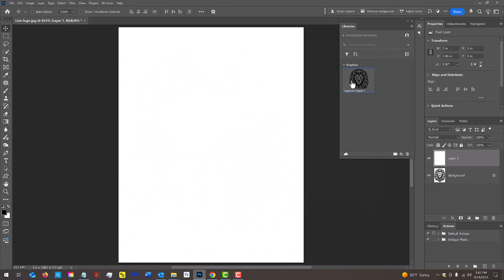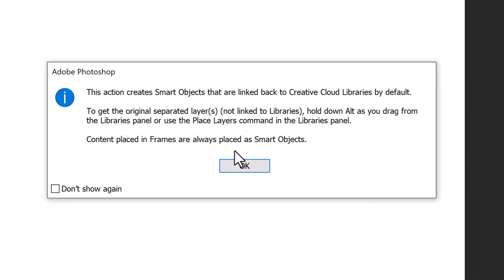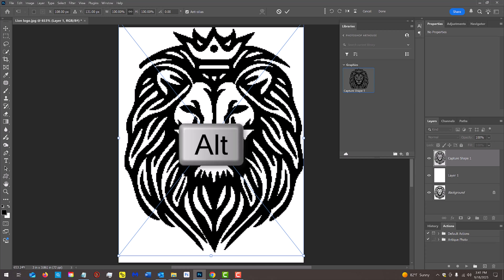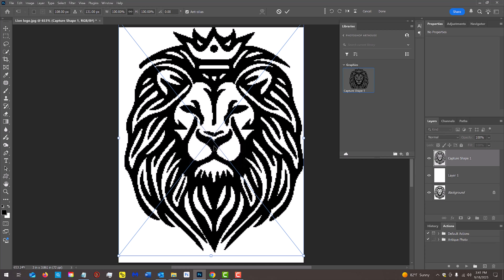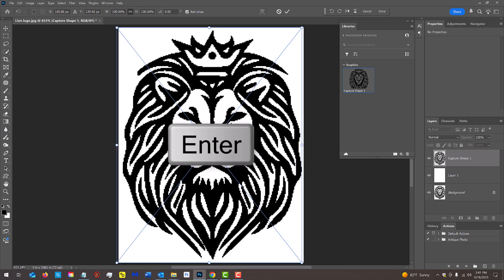Now, drag the graphic onto the white background. If you see this message, it's just letting you know that the graphic defaults as a smart object linked back to our libraries. If you don't want it linked, hold down Alt or Option as you drag it. I'll drag it down and center it and press Enter or Return.